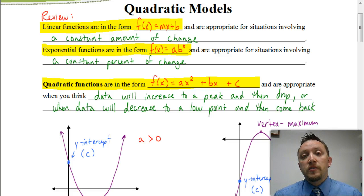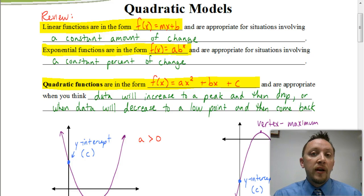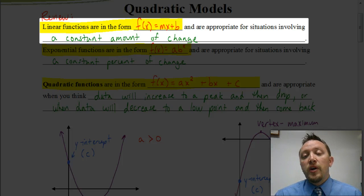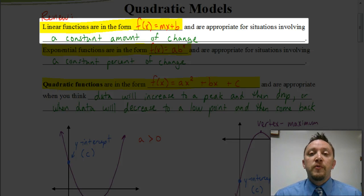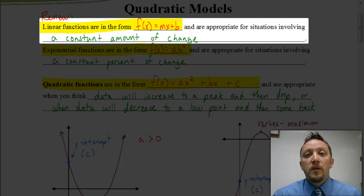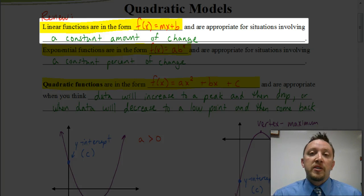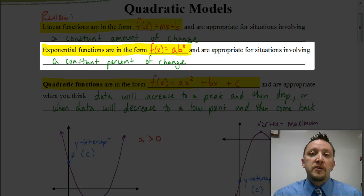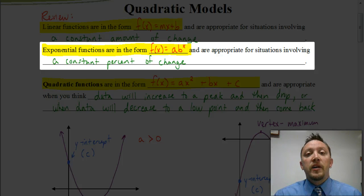Let's review how we've gotten to this point. Recall that linear functions in the form y equals mx plus b are linear models — situations involving a constant rate of change. Then we talked about exponential models, with equations in the form f of x equals a times b to the x power, which are appropriate for situations involving a constant percent of change.